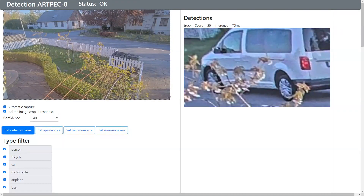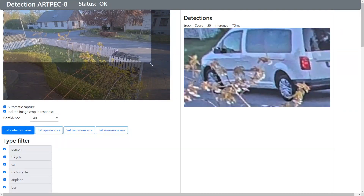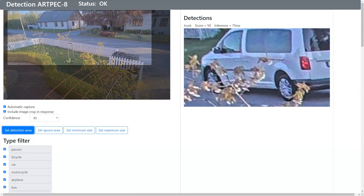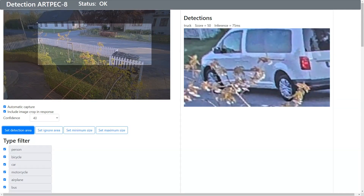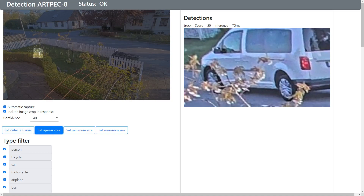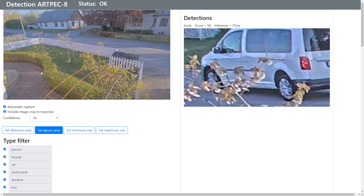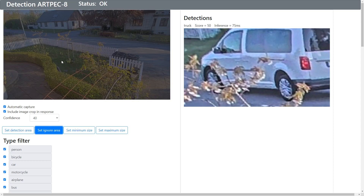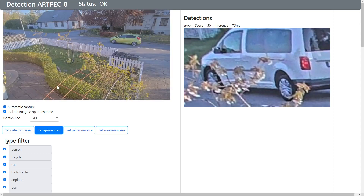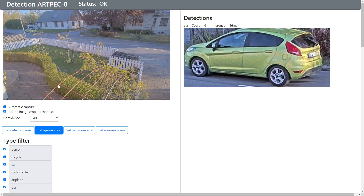There is also a detection area, because there may be parts of the scene that you don't want any detections at all, so you can adjust that area. You can also add an ignore area within the area of interest if the detection area is large but you want to exclude part of it.